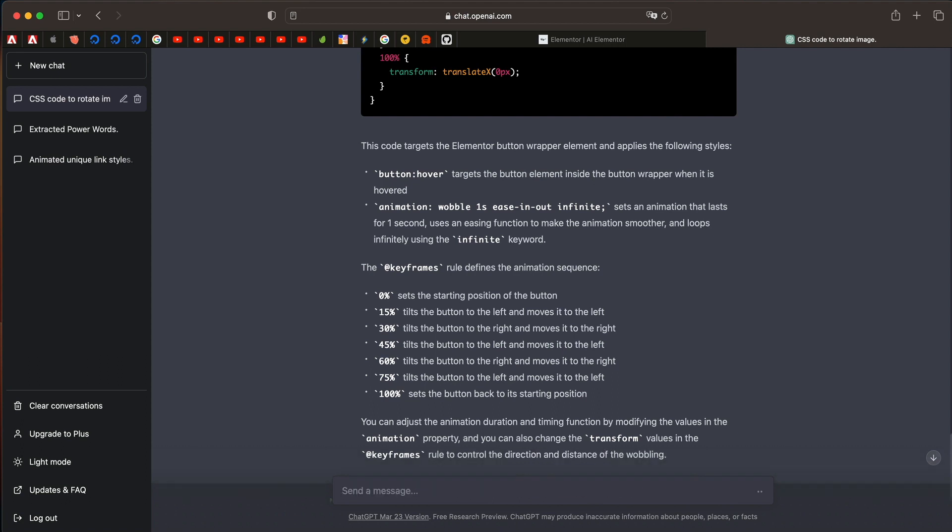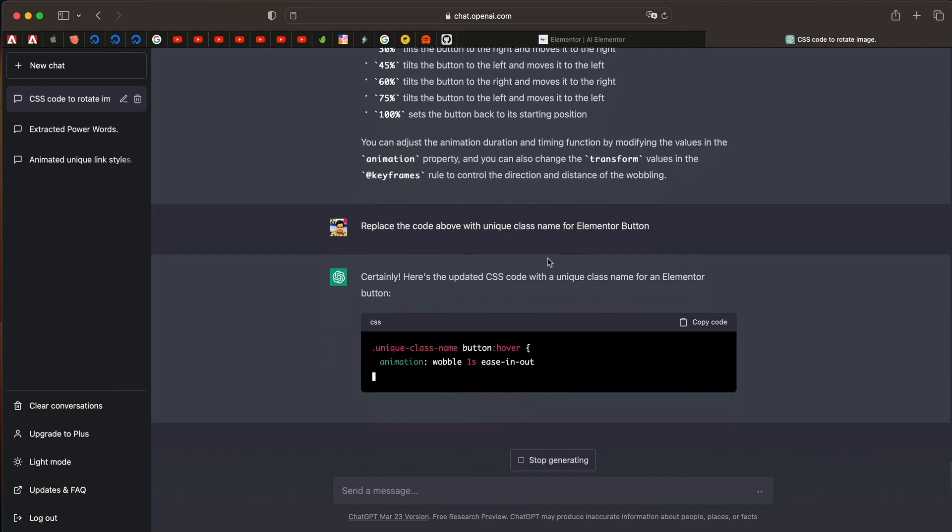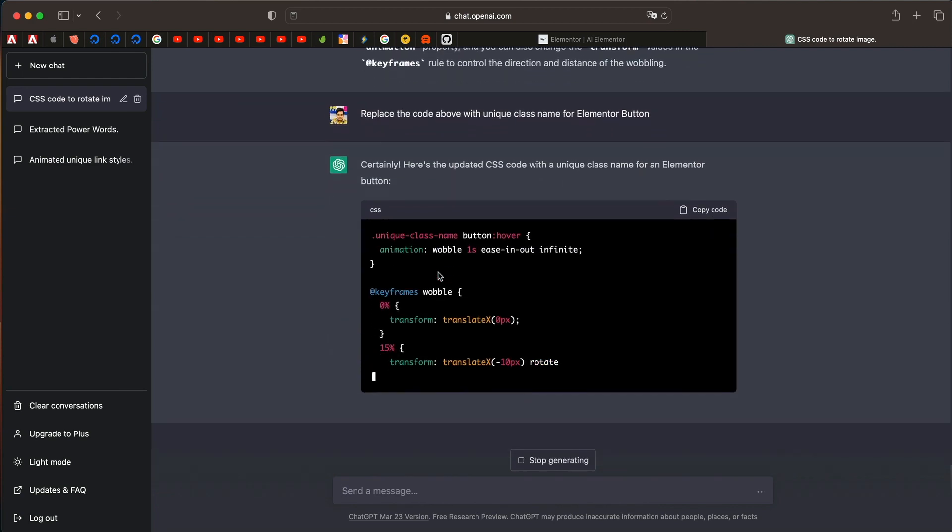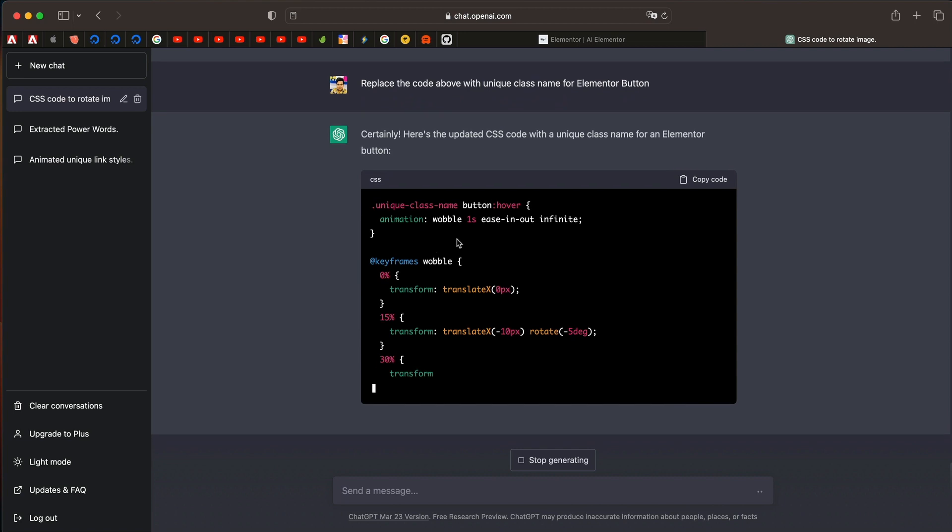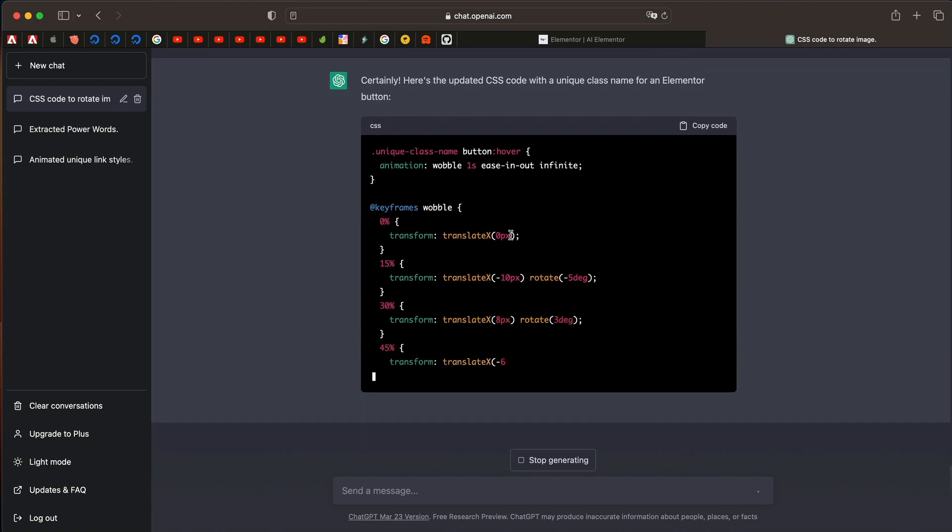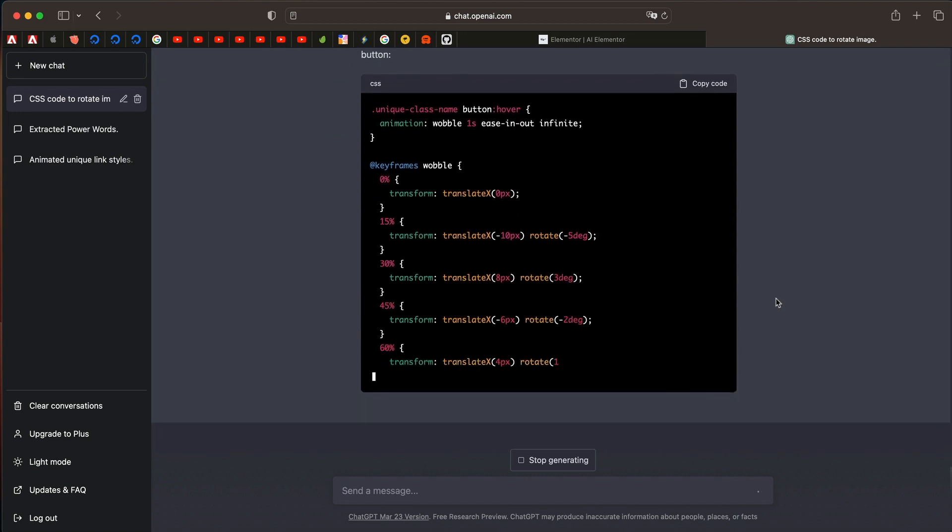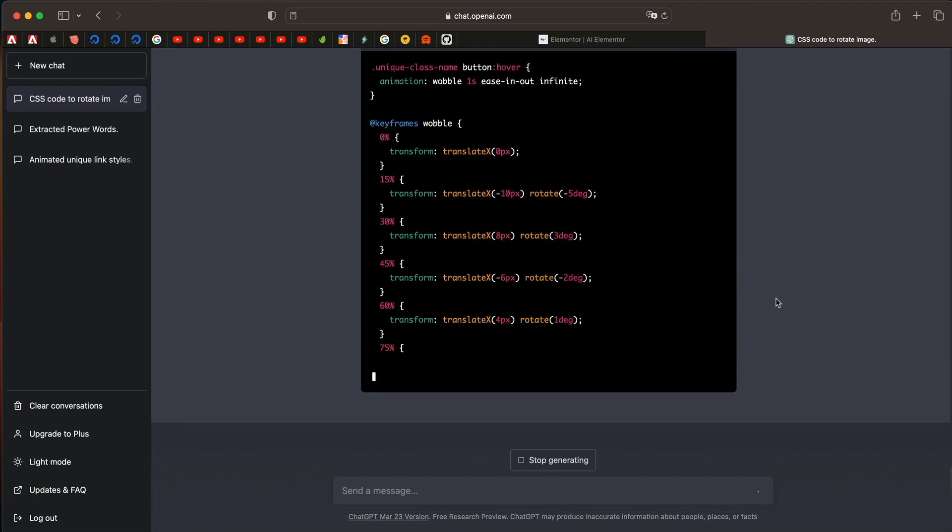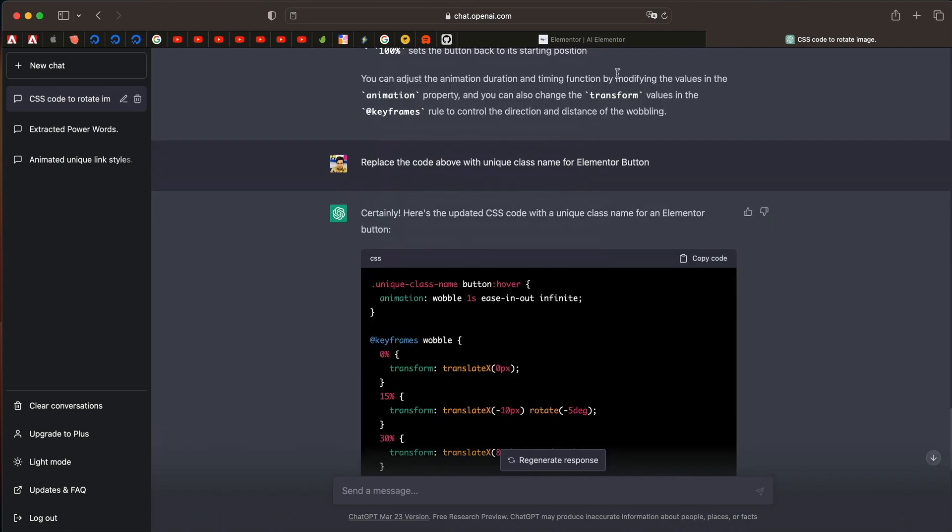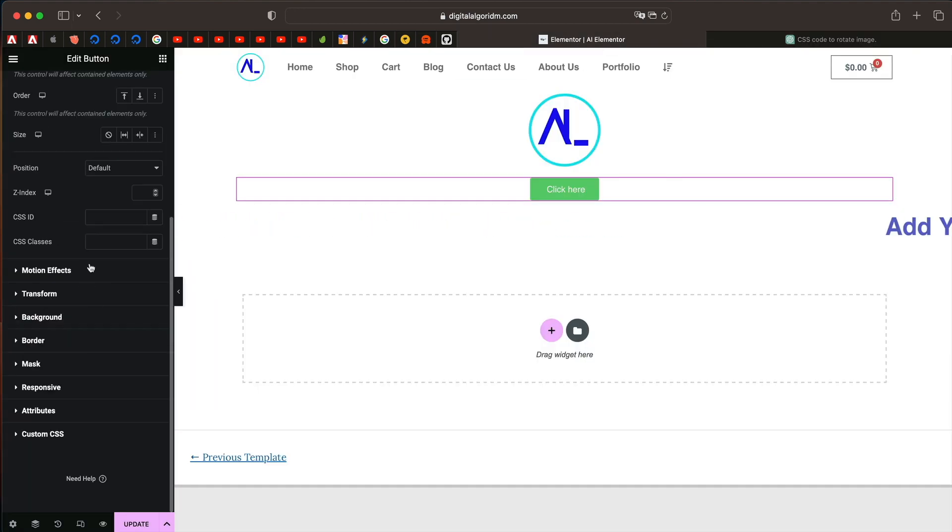Now I'll say replace the code above with unique class name for Elementor button in simple plain English just like that and it will give us a class name and modify the code. You can see that it changed the class name to unique class name. And it'll ask us to put the same in the advanced tab of that particular widget. So it's asking us this is the class name. I'll just put this class into the button.